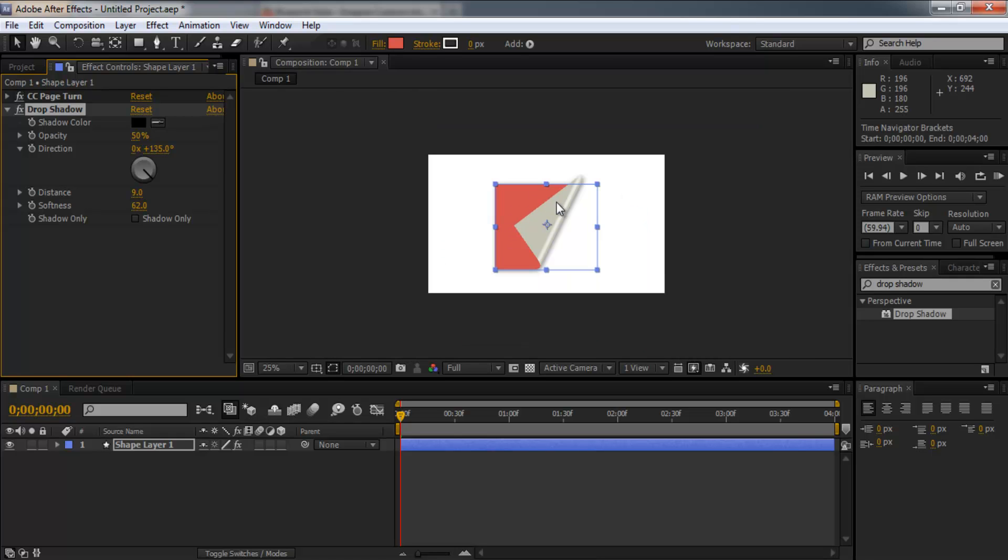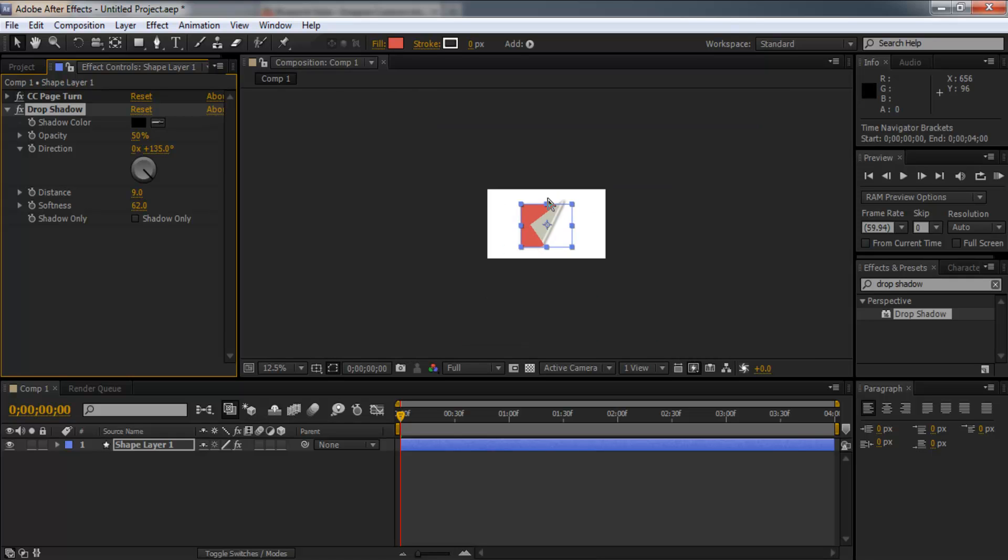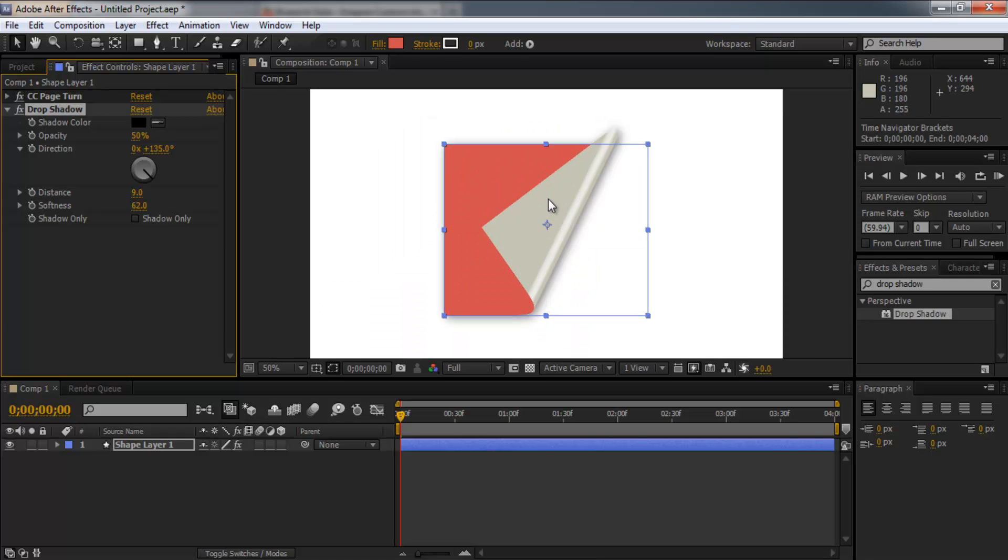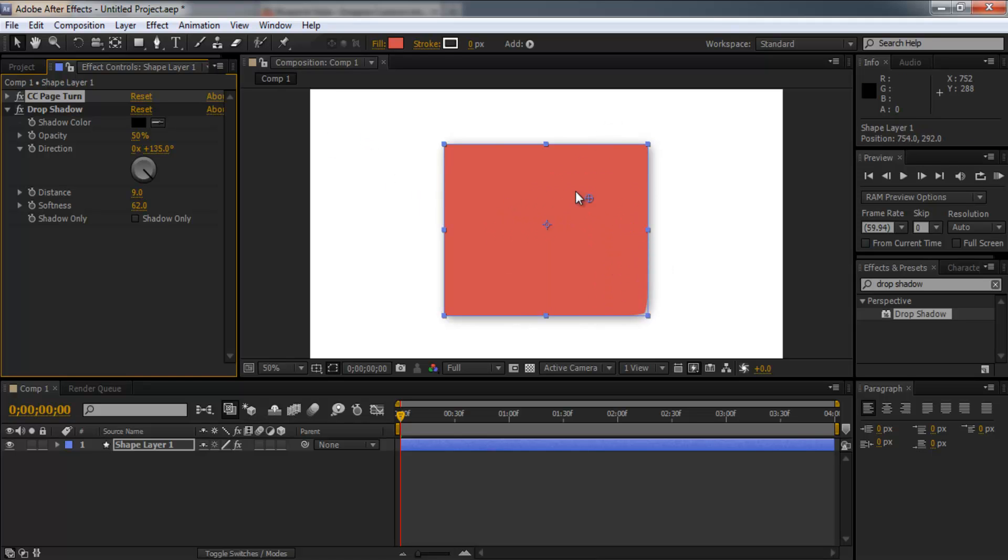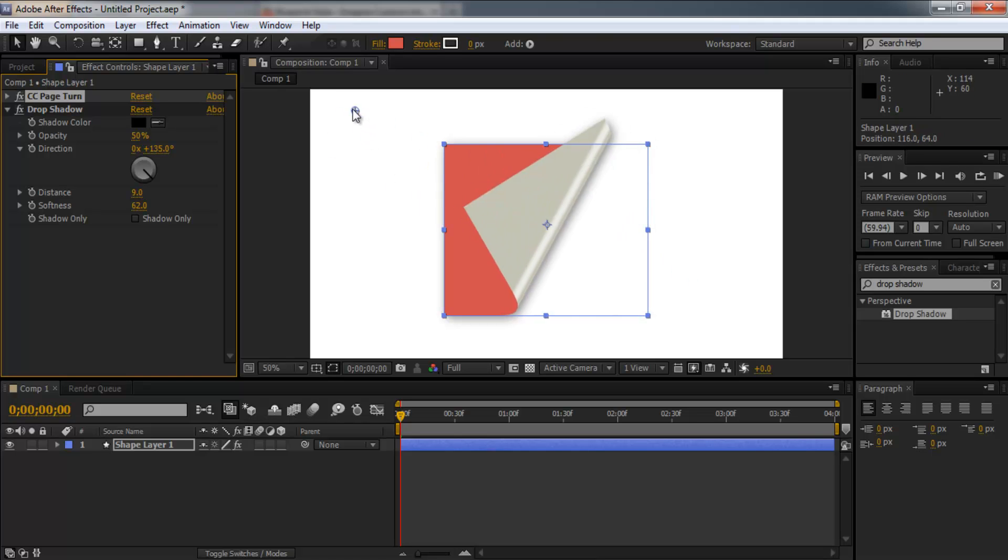So I'm just going to zoom out. Grab the handle again. So here's our page that we've animated.